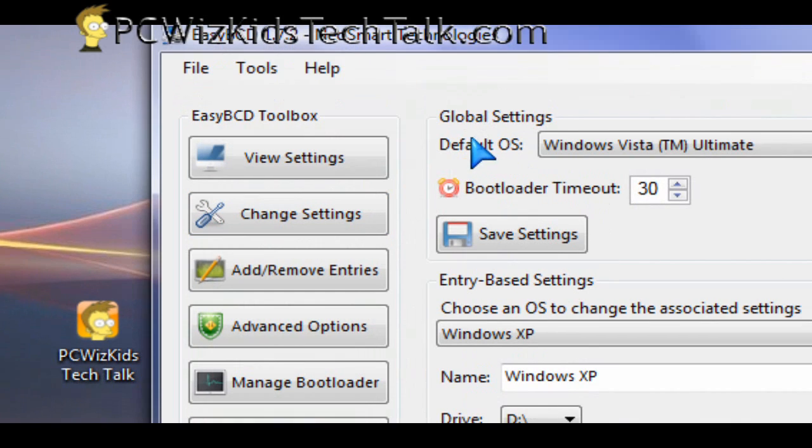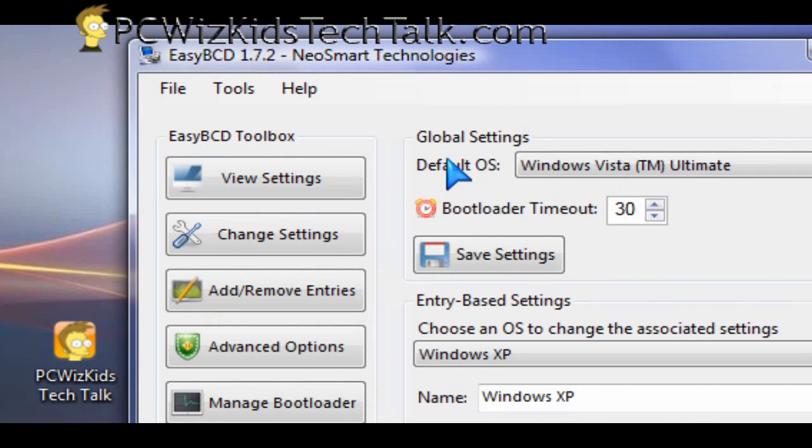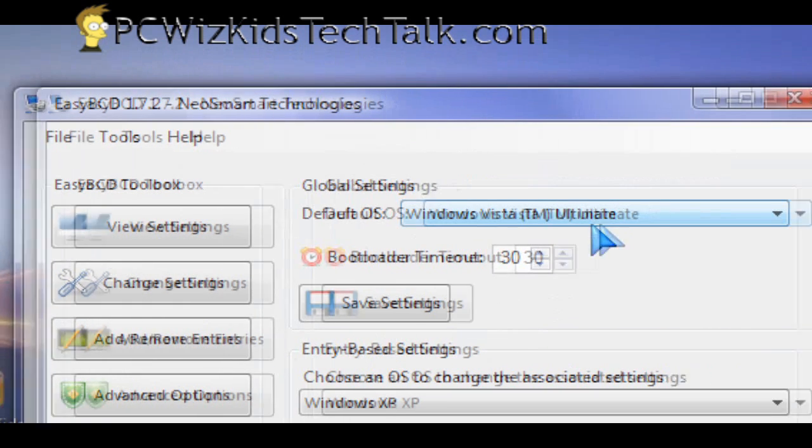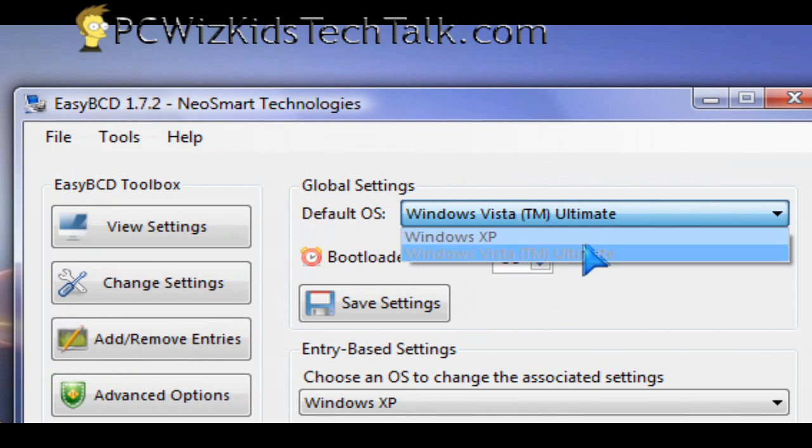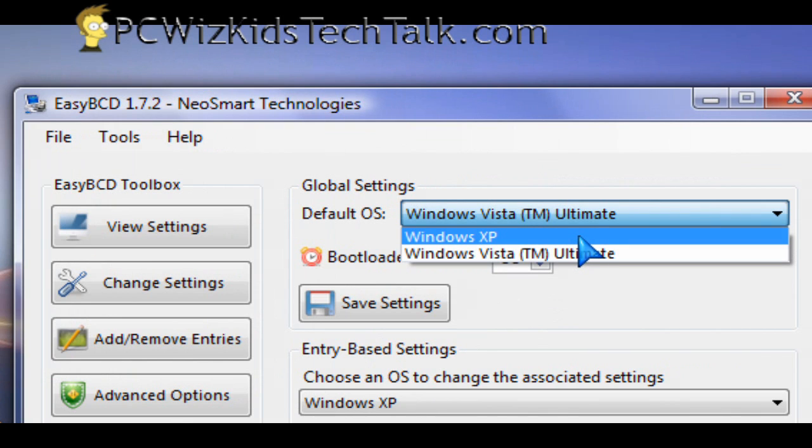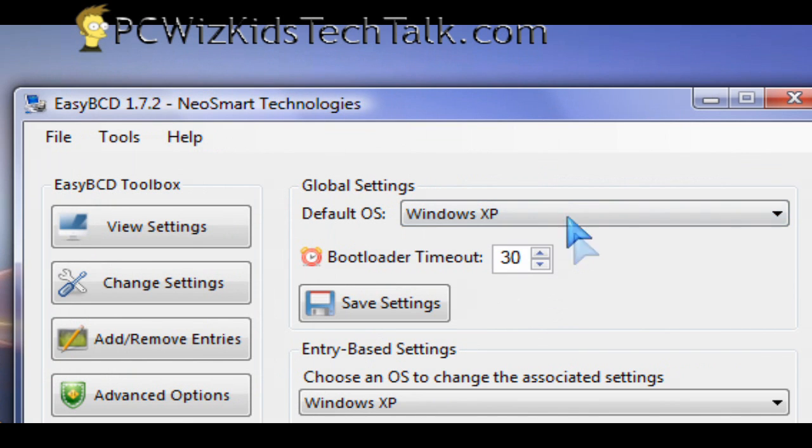It's very simple. You're just going to change settings to select which one is the default OS that you want to show when it first boots up and gives you the menu: XP or Windows Vista.